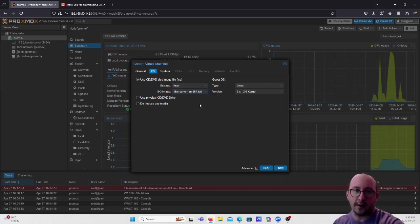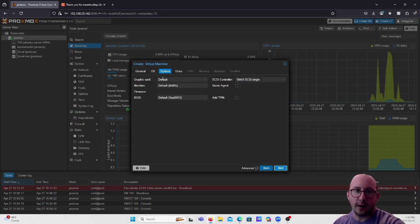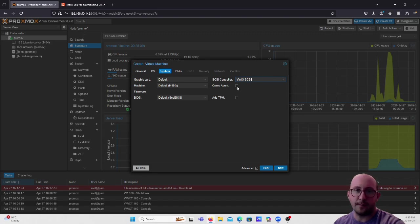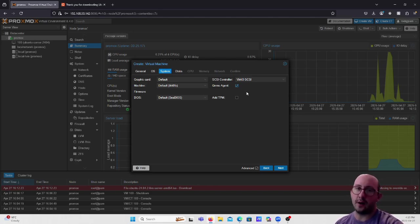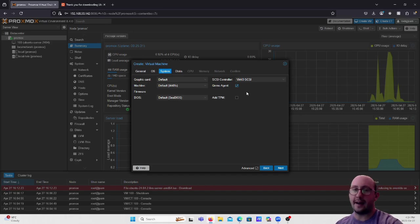For the OS, pick your ISO image. Leave the guest OS as Linux with the 6.x or 2.6 kernel, then click Next. For System settings, leave the graphics card and machine at default, BIOS at default. For the SCSI controller, set it to VirtIO SCSI, and enable the QEMU agent. Just checking this box doesn't do anything by itself — we'll cover that in a future video.